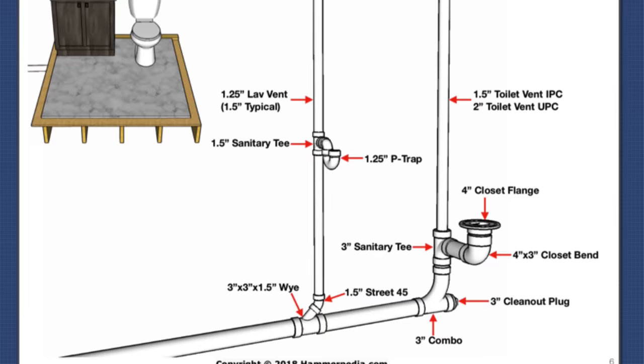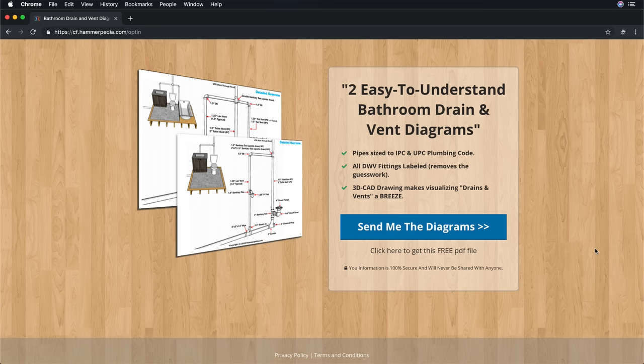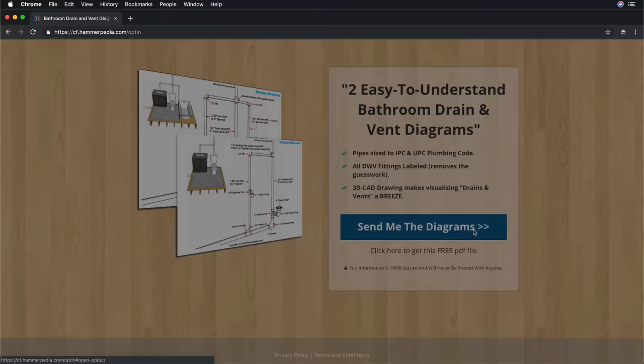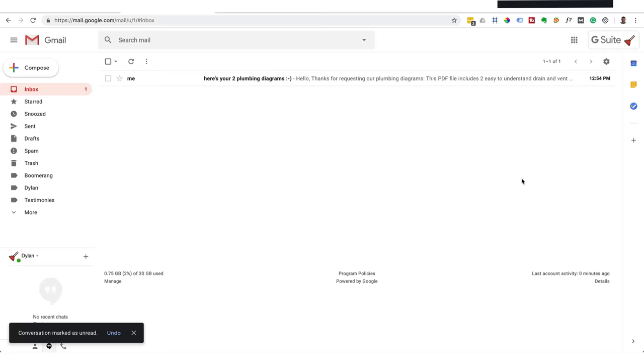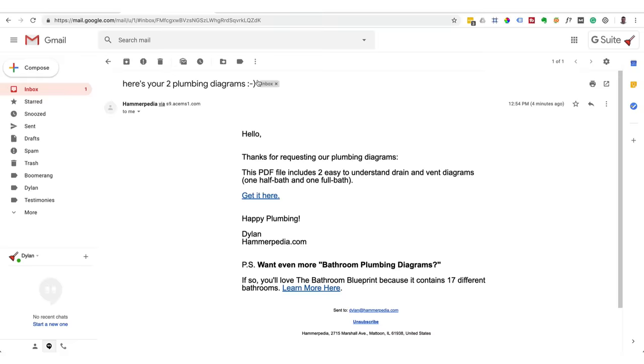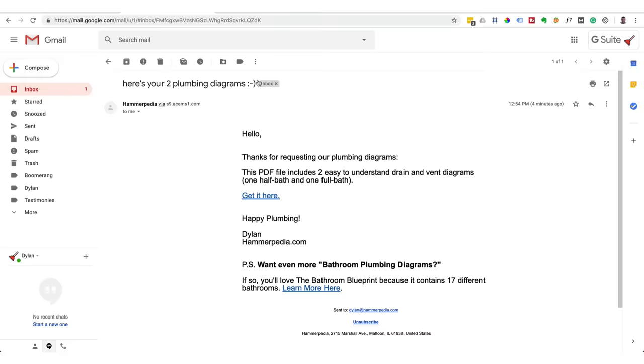And here's how you can get your free digital copy of these bathrooms. You'll find a link in the description of this video. Just click the link. You'll be taken to this page on Hammerpedia's website. Put in your email address then a minute or two later you'll receive an email from us with the diagrams inside. You can print them out and save them to your computer. Thanks for watching.